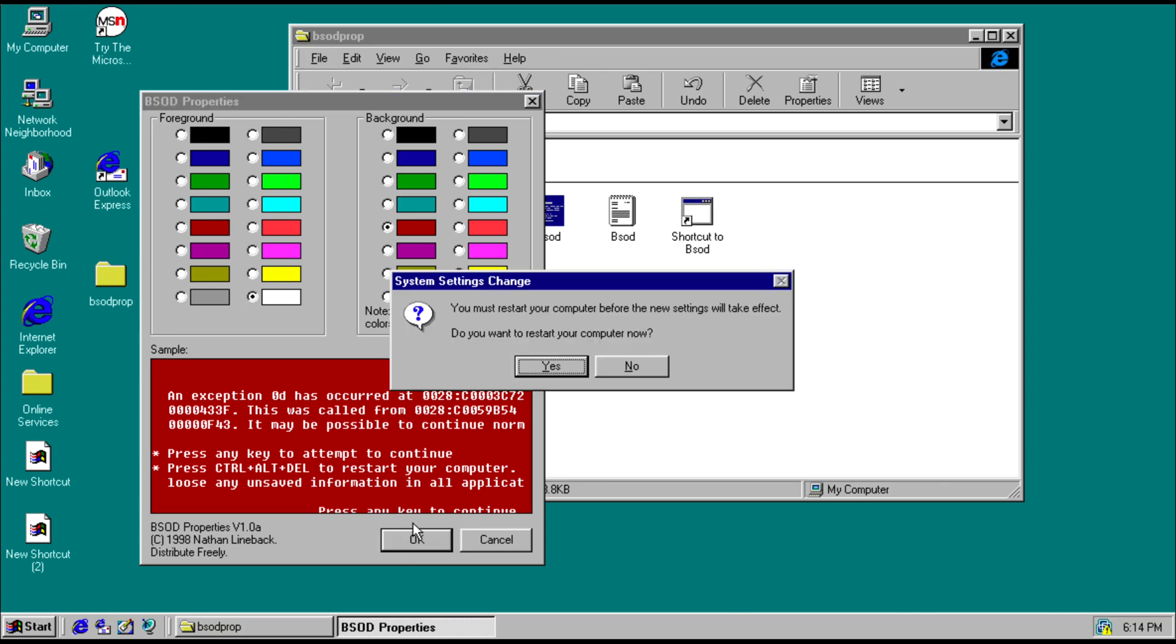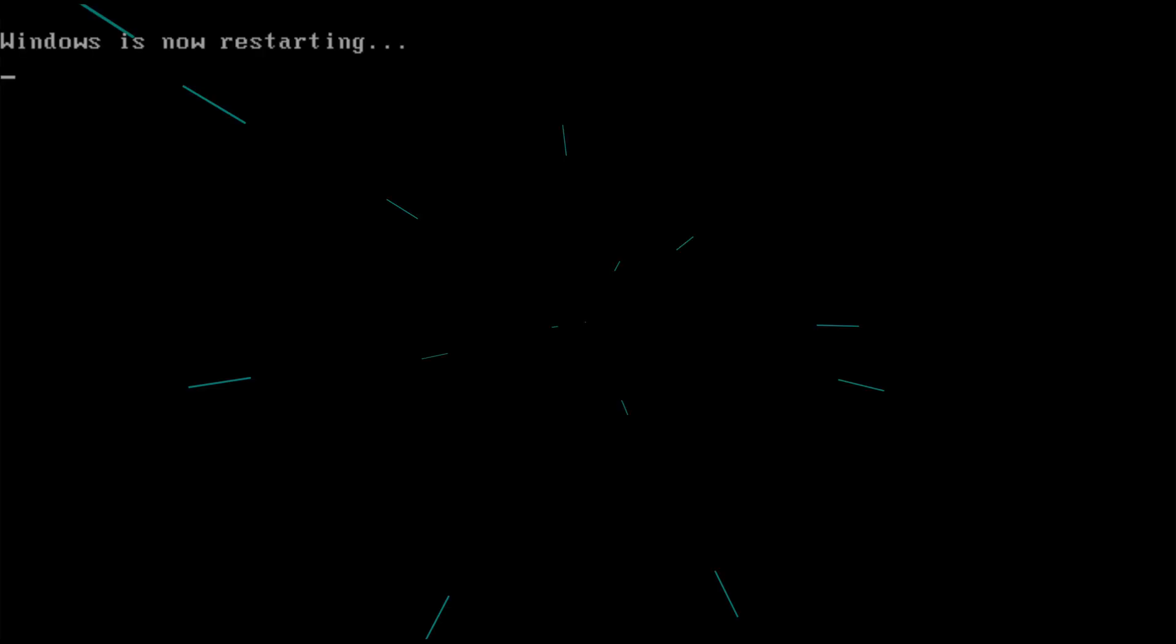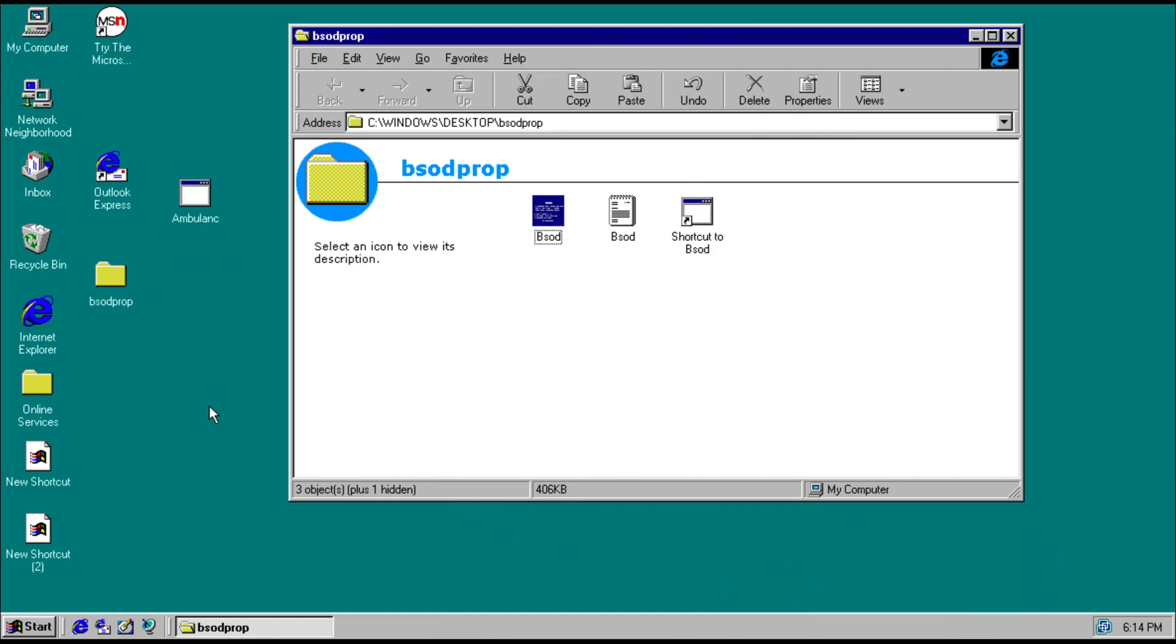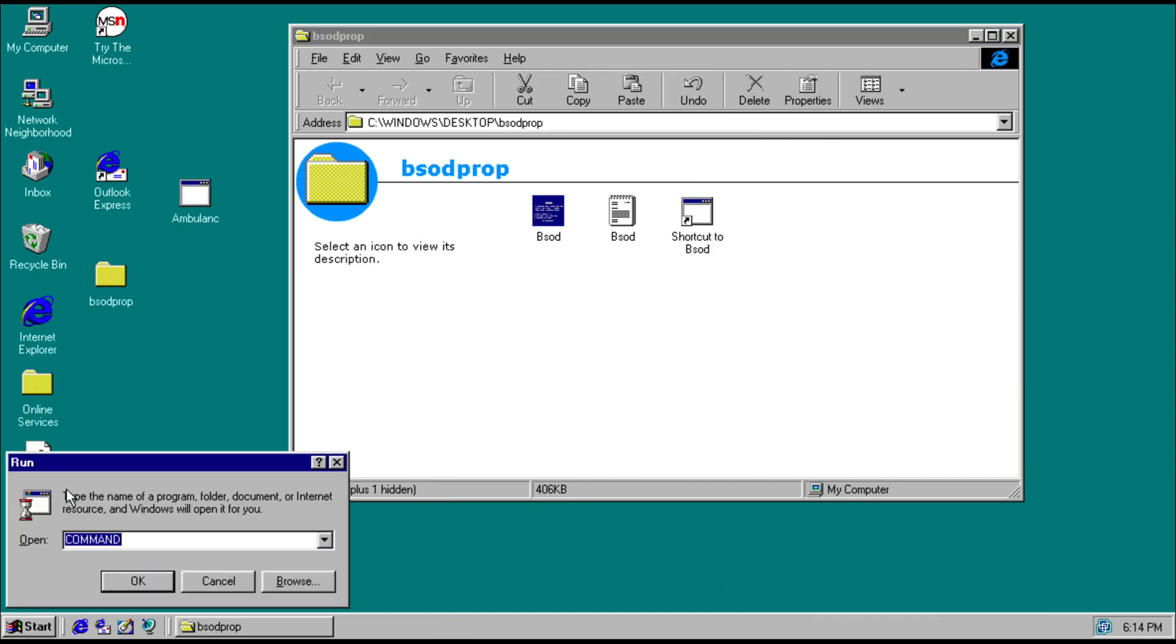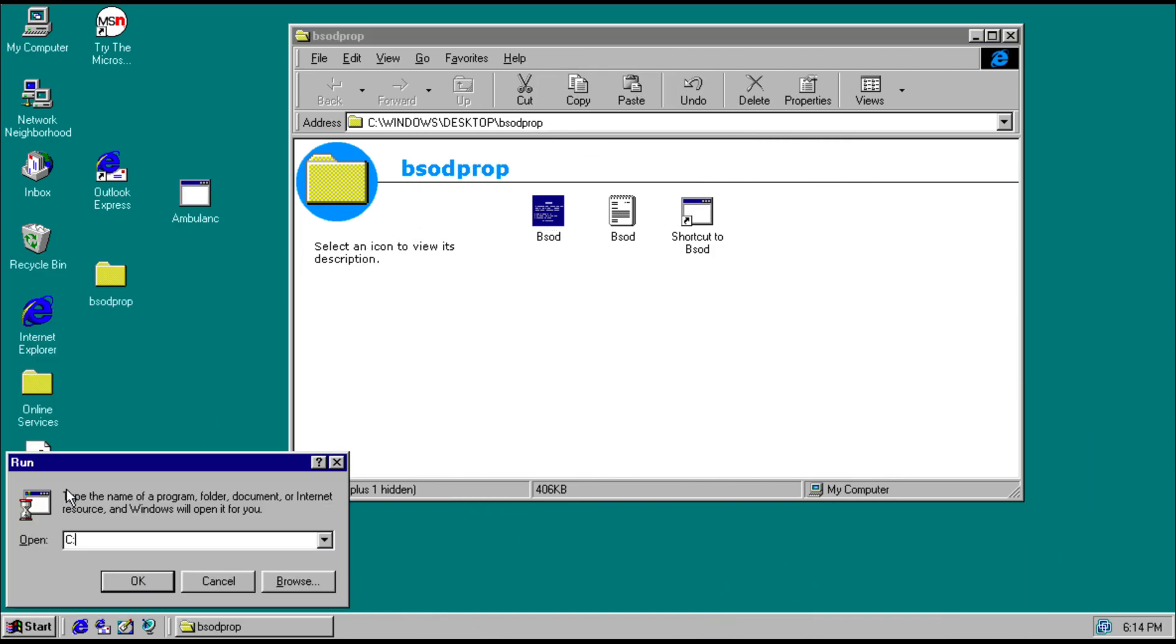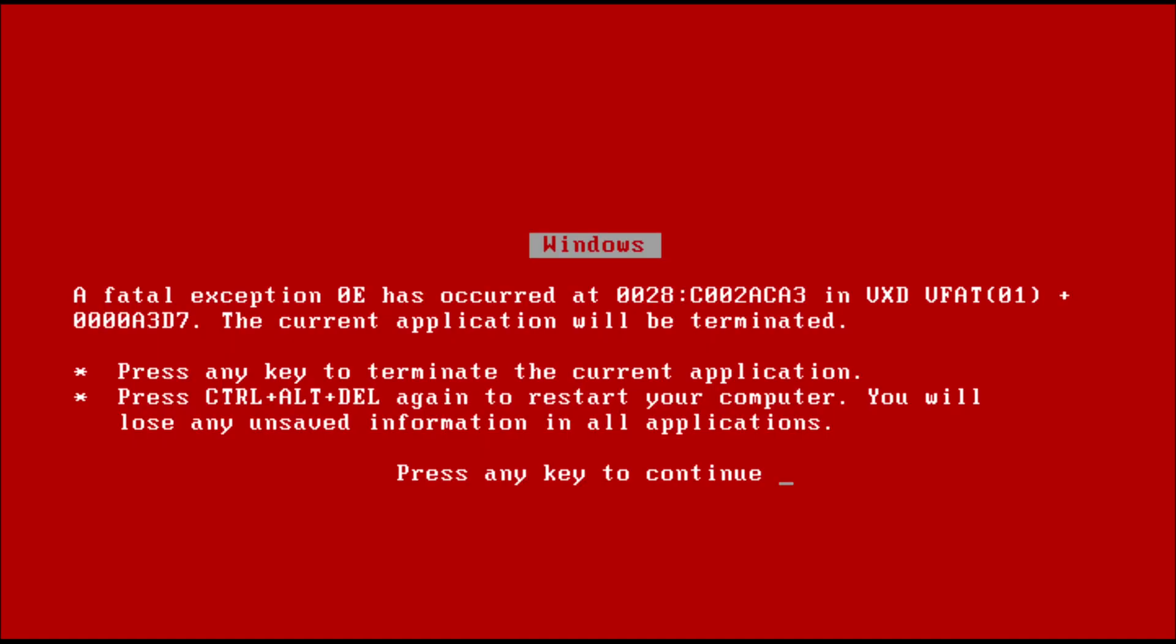So we're going to restart again. And now we're going to trigger another BSOD. And there you go. You have a red screen of death.